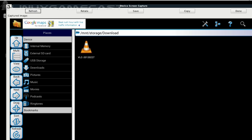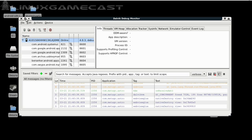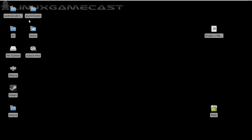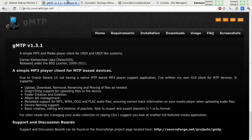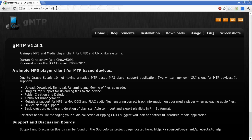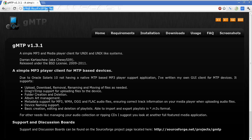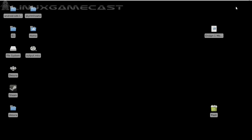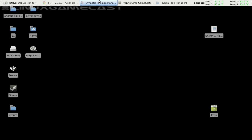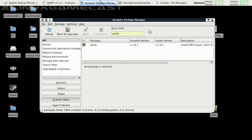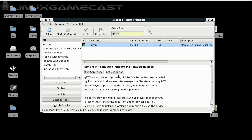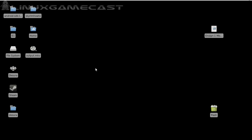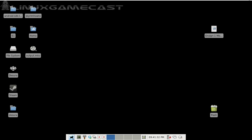Now the way to gain connectivity is a very unlikely candidate: GMTP, a simple MP3 and media player client for UNIX. It's available under Synaptic or any other package management system, be it Fedora, Arch, etc. Let's give it a try.